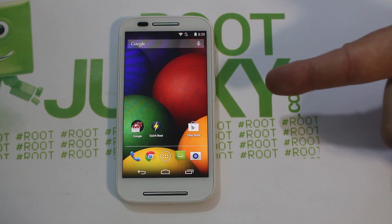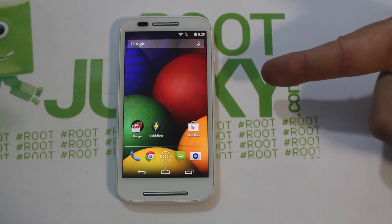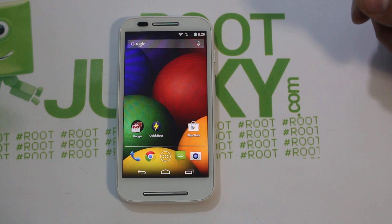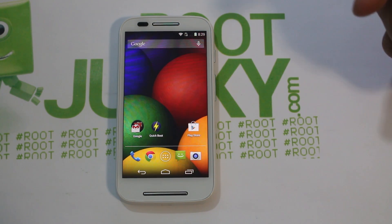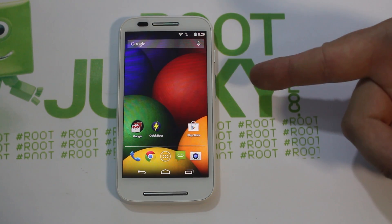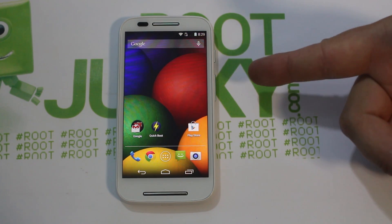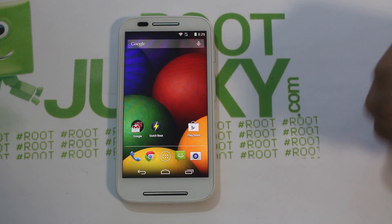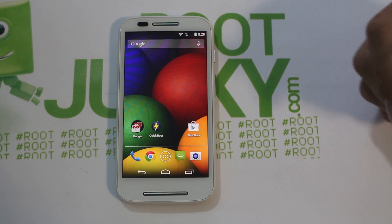Hi guys, how's it going? Today I've got a fun little video here on my Motorola Moto E, and I'm going to show you today how to install CyanogenMod 11 on your Motorola Moto E.